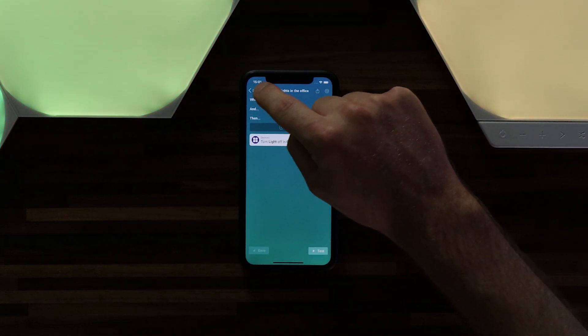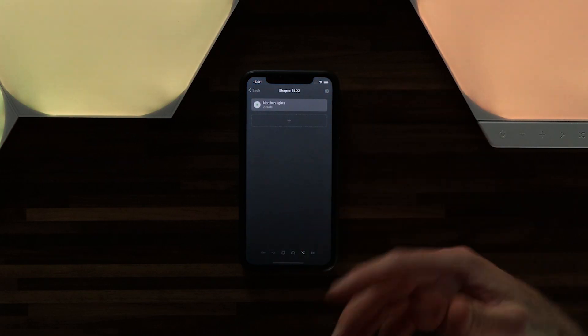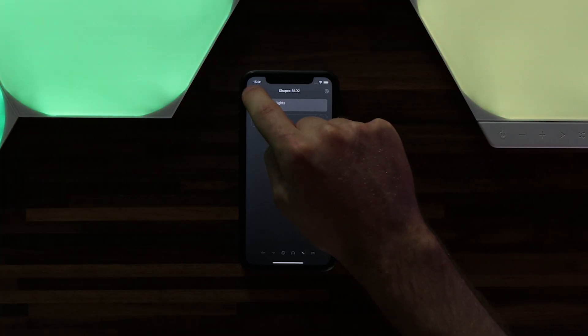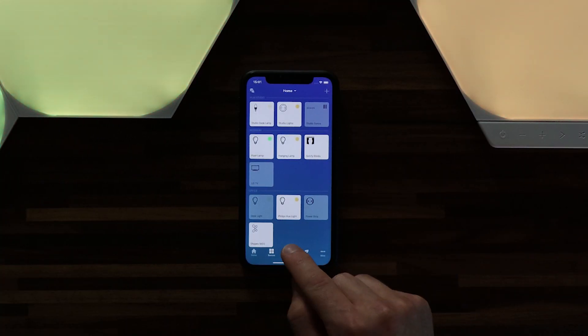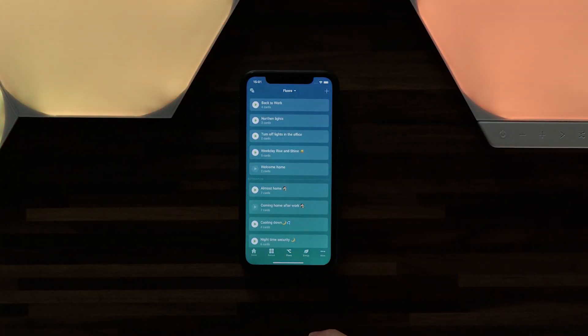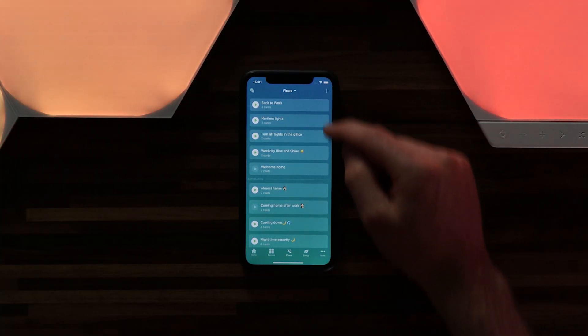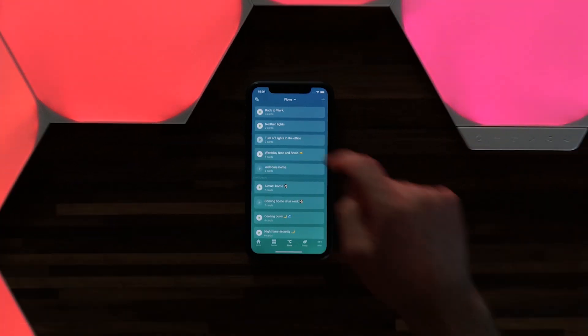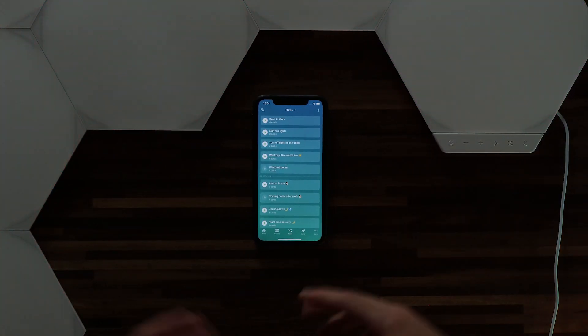And this is now an active flow. So if I head back to my flow overview I should be able to activate this and have the lights turn off in my office. Let's try that. I'm going to head back and head over to flows. Here I can see turn off lights in the office, hit play, and the panels turn off along with the rest of the lights in my office.